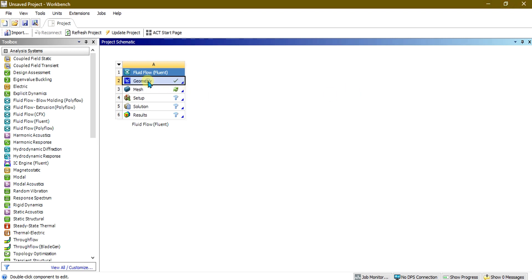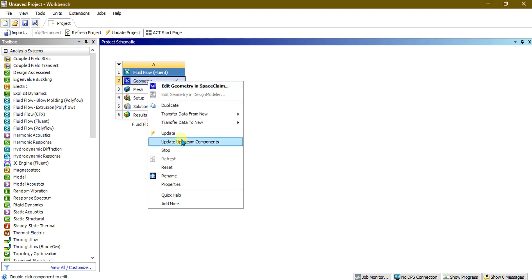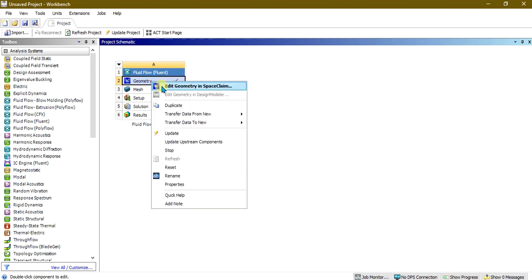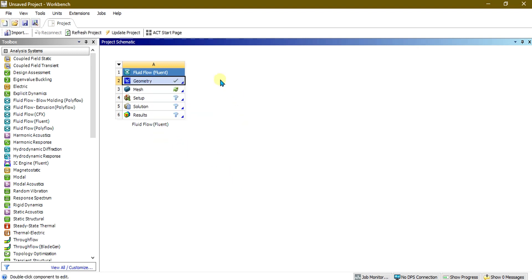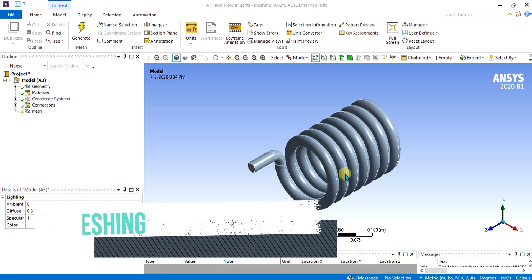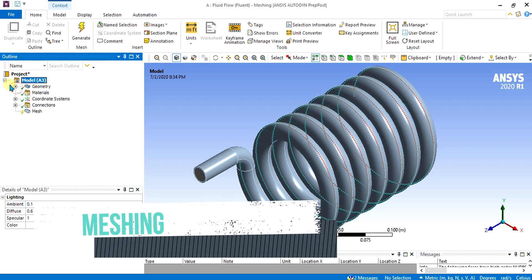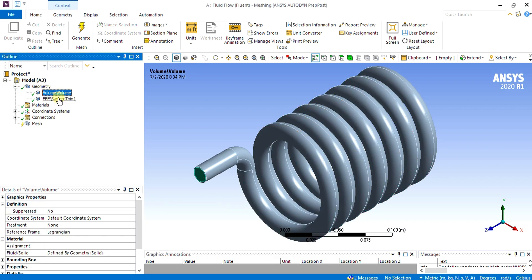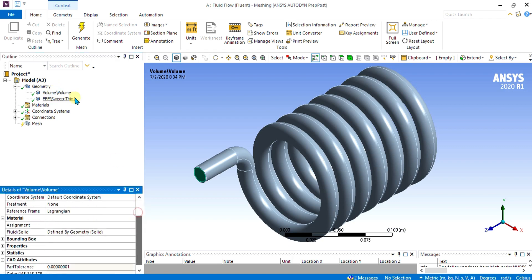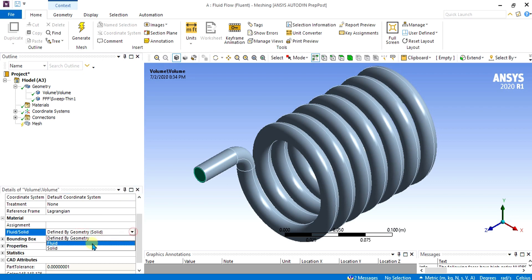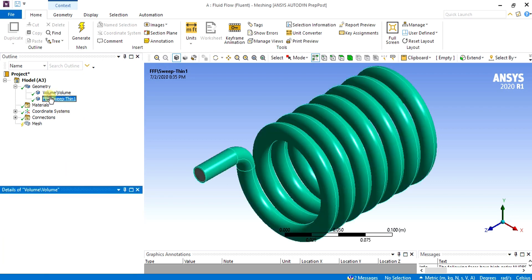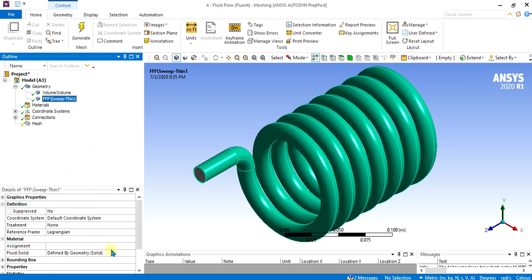Simply go to the Workbench table, update this tab and update upstream components, then go to the Mesh option. When the mesh opens, we will have two geometries: one is Volume Volume and another is Sweep Scene. We will convert the Volume Volume geometry to a fluid body, and the other one is our solid body which will act as a wall with fluid flowing through the helical coil.